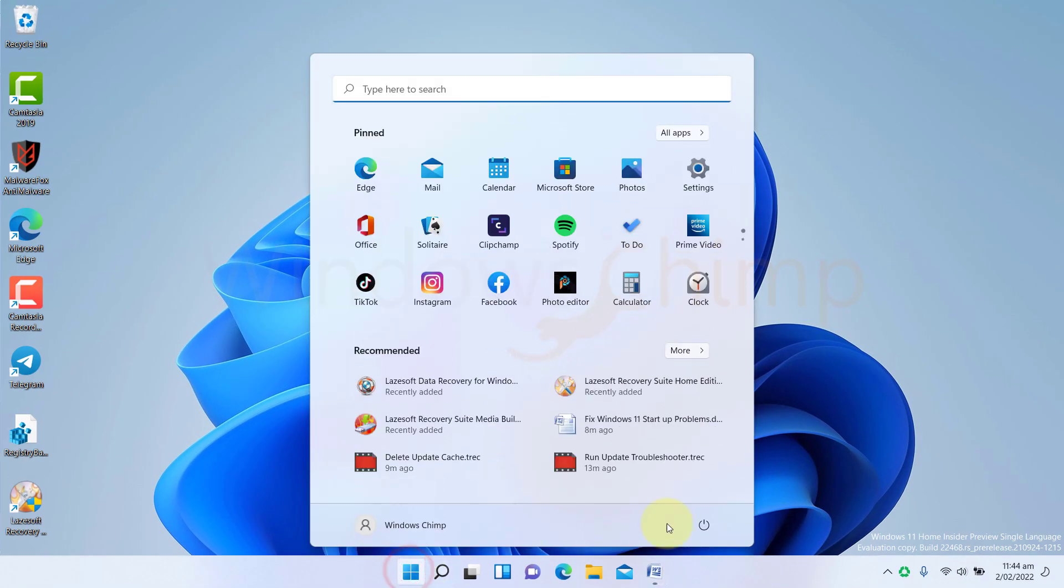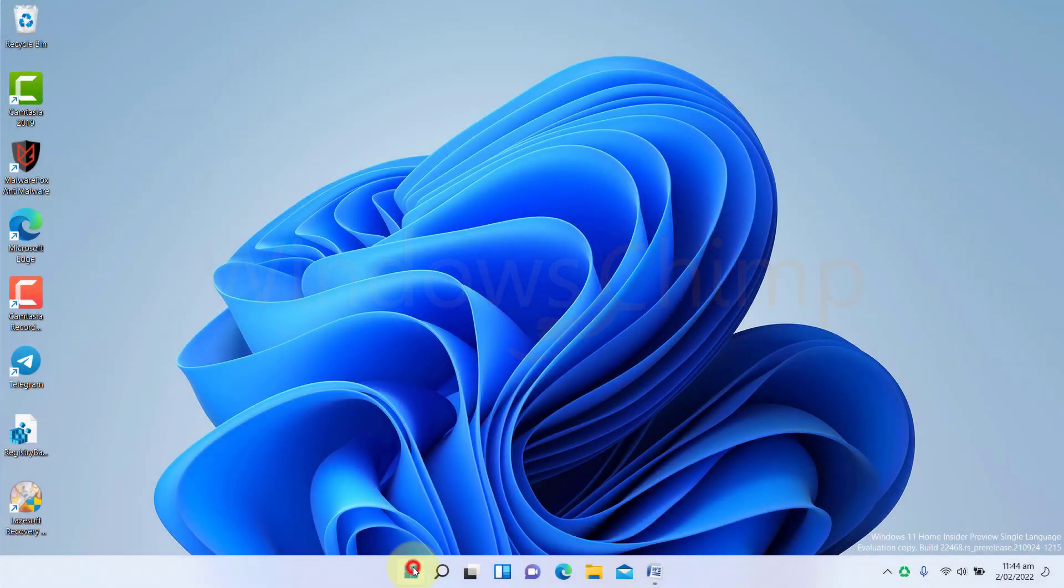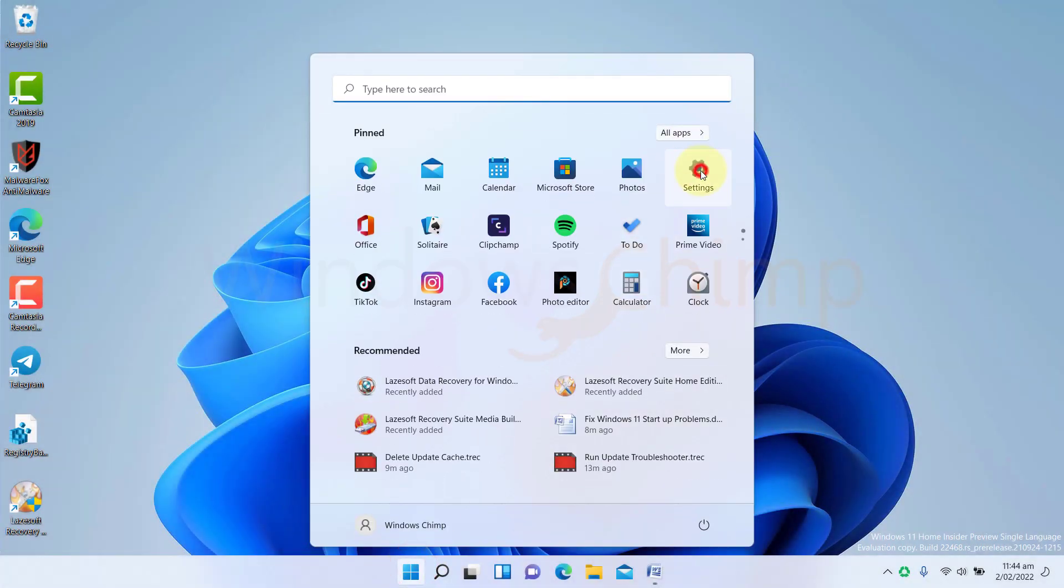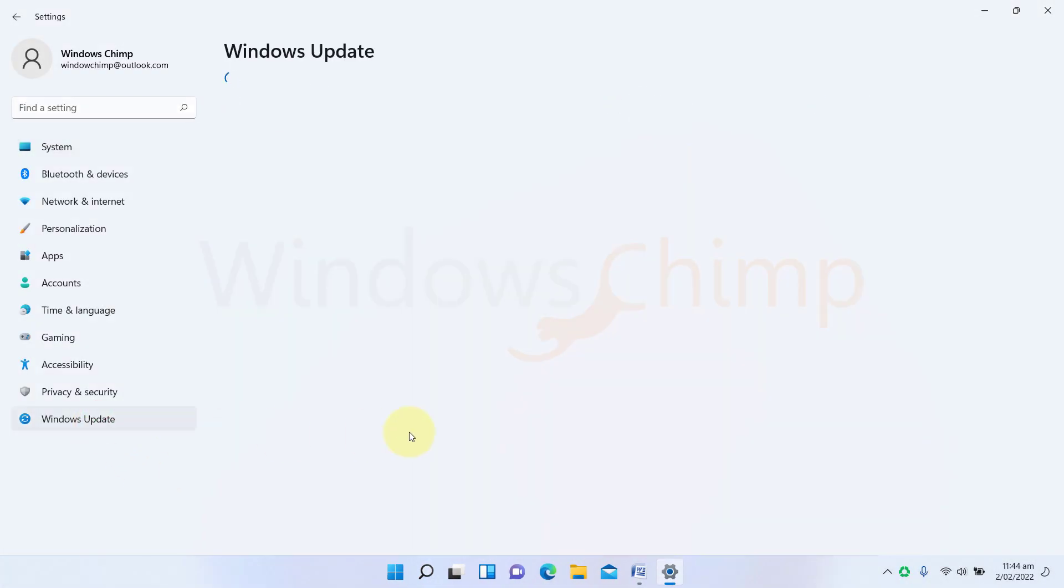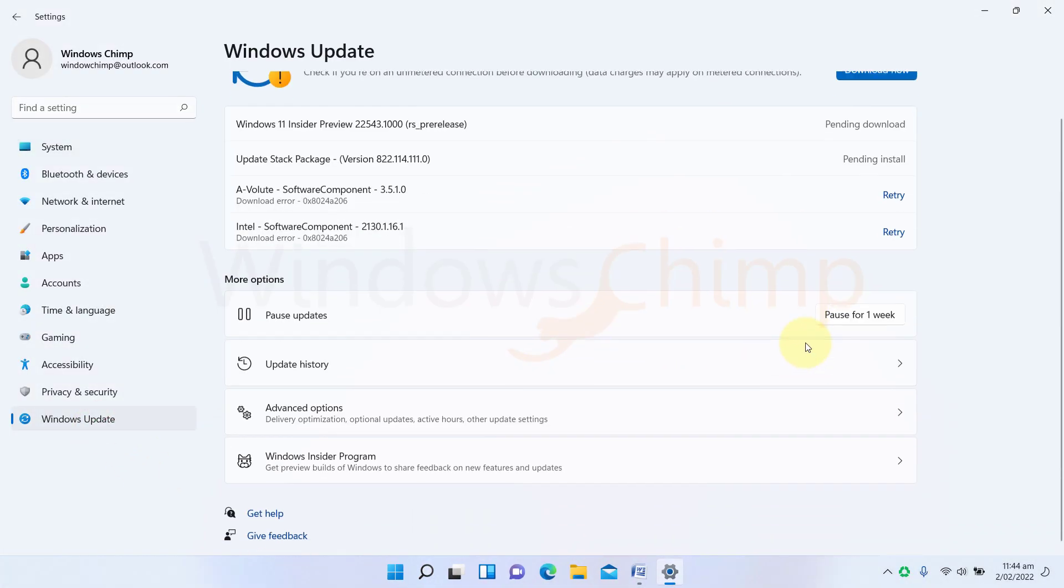Now restart your PC and try to update Windows 11. If you still can't update Windows 11, you can download the update manually.